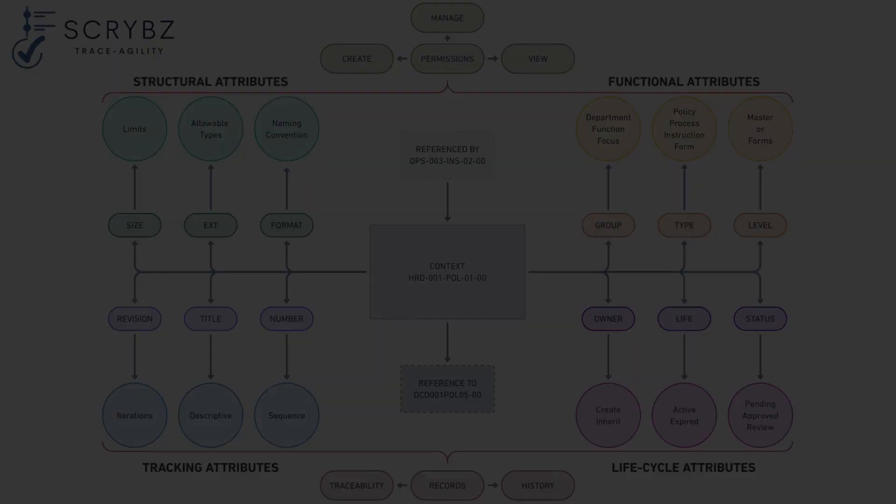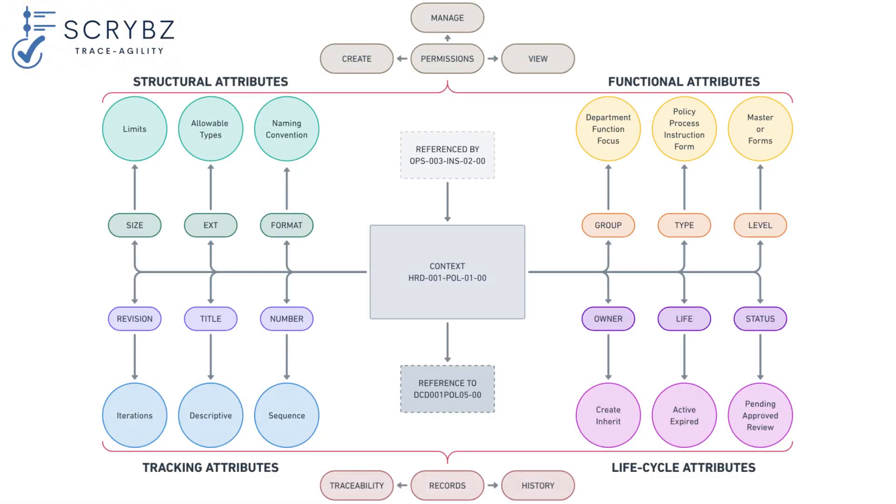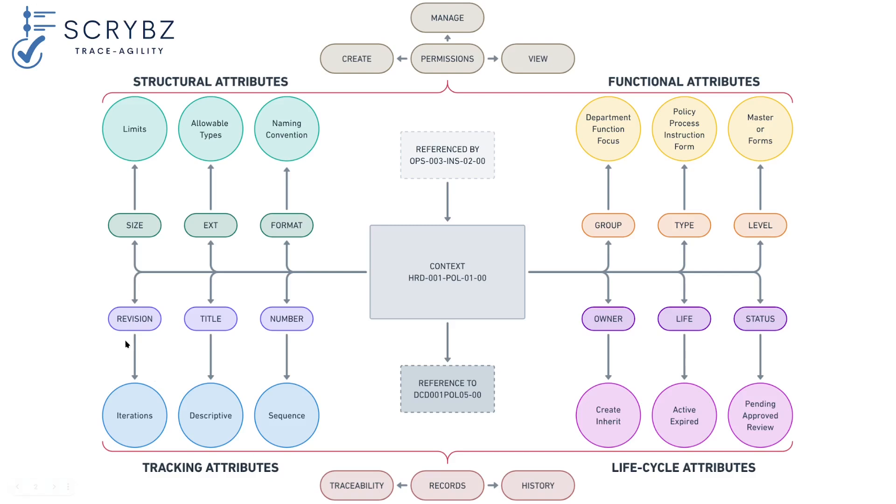Scribes is a modern online relational document management system that tracks parameters across four categories: function with attributes like group, type, and level; life cycle such as ownership, lifespan, and status; tracking like revision, title, and number; and structure like size, type, and format, while linking references to and from a context, controlling who can view documents, create new ones, and manage its attributes.